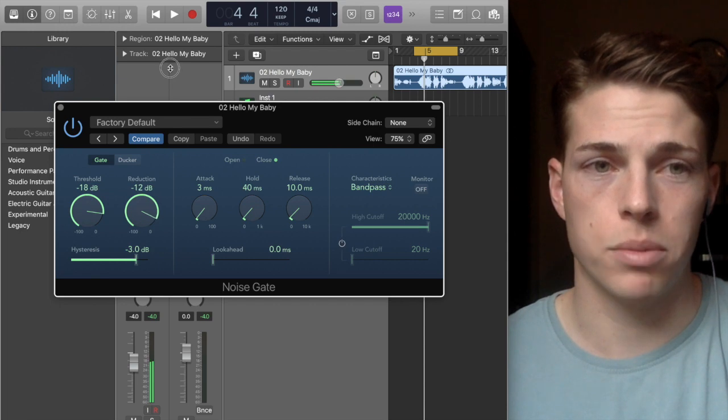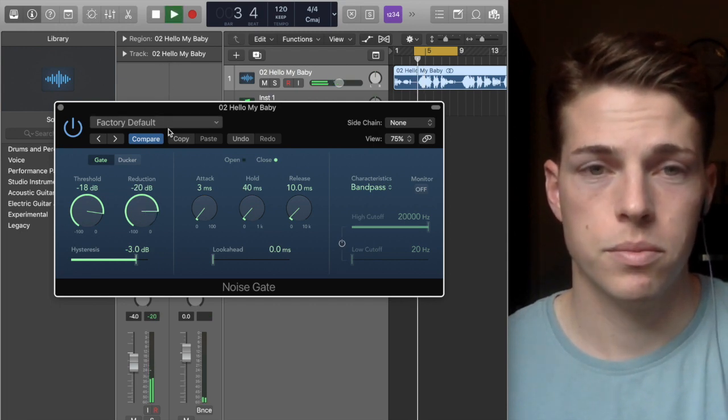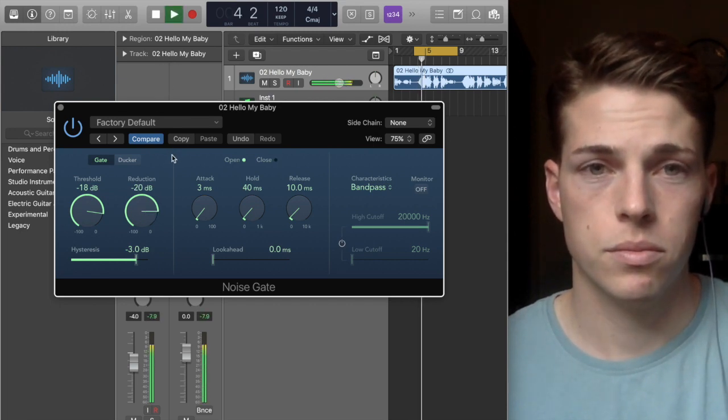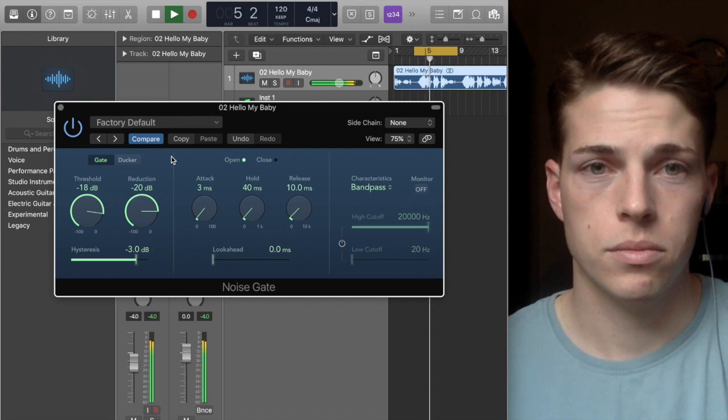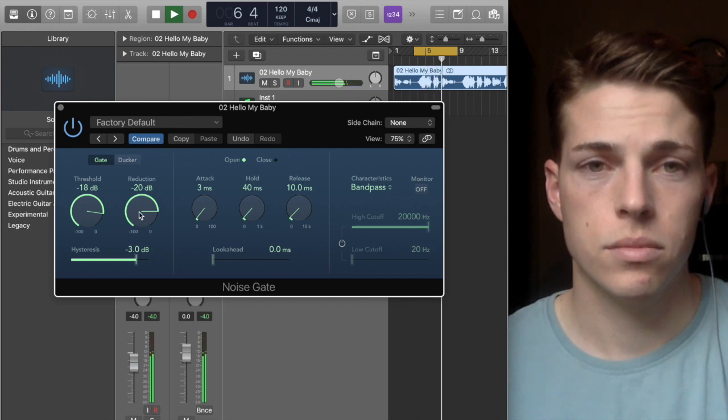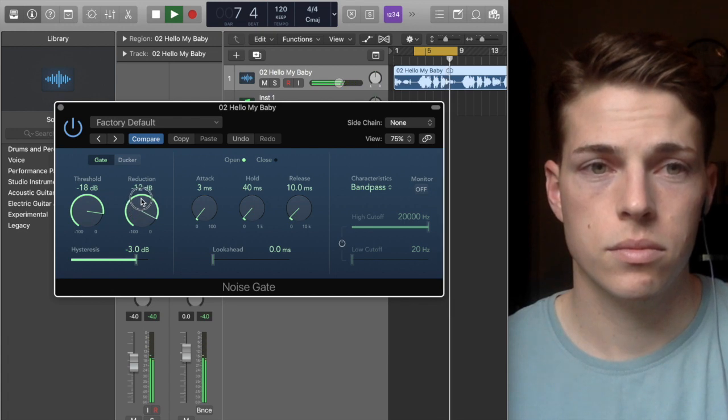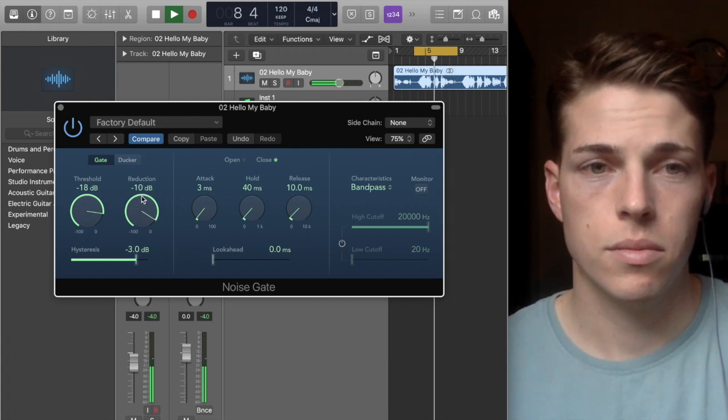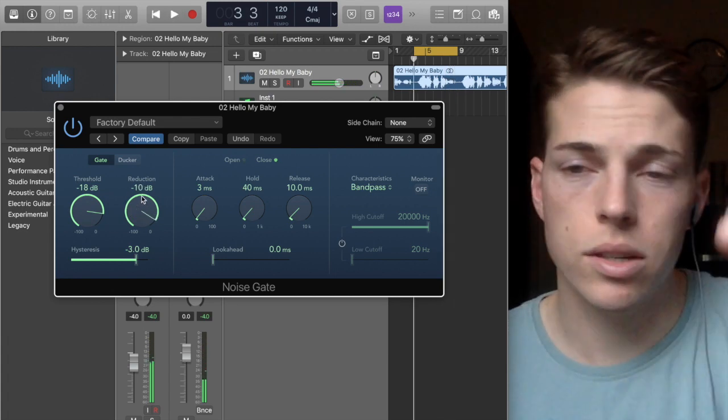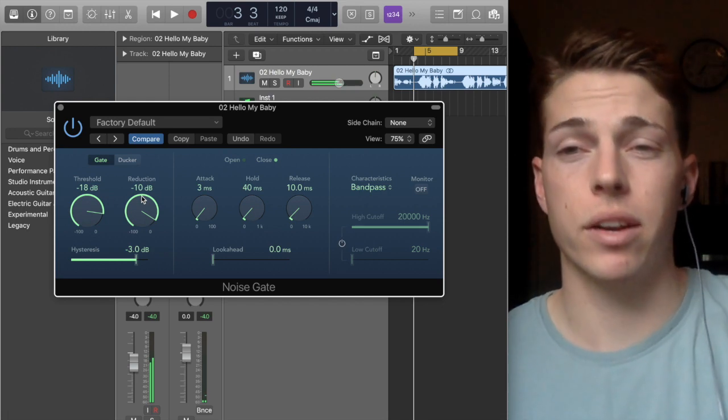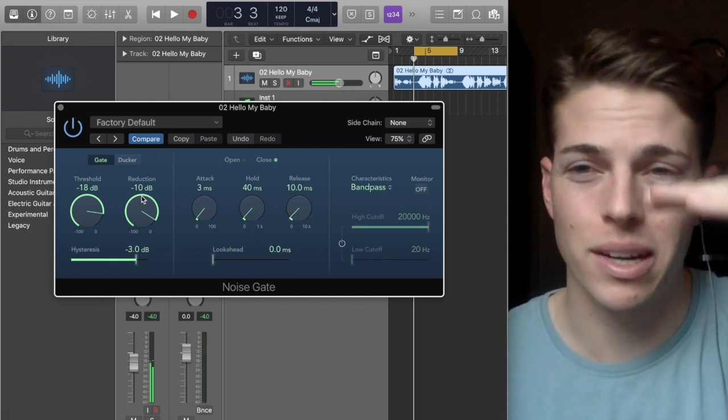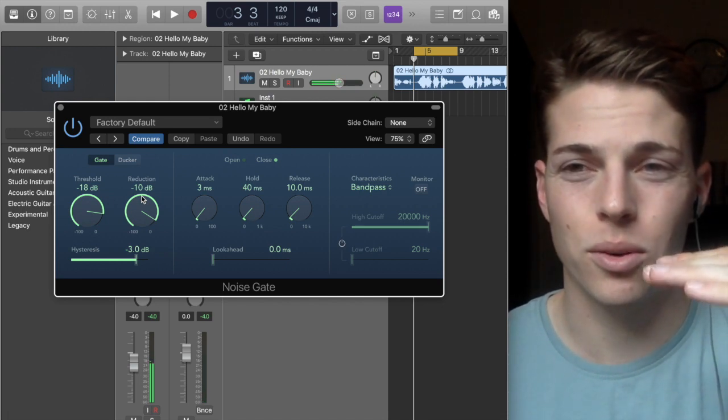For example, if I bring it up to only wanting to drop down 20 dBs, you can see you can adjust whether you want the entire thing to get cut off or just a little portion of it, making it a little quieter when it reaches below the threshold.